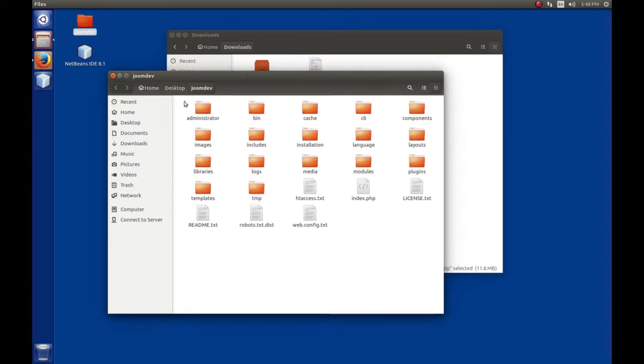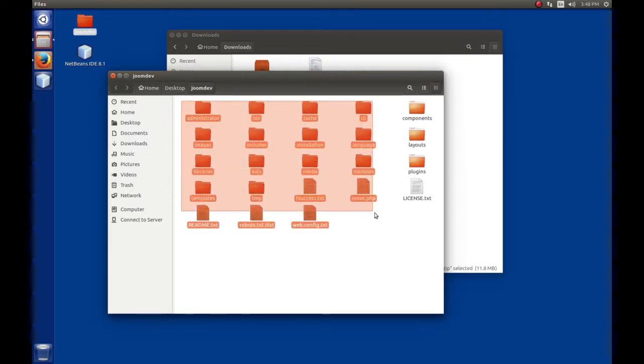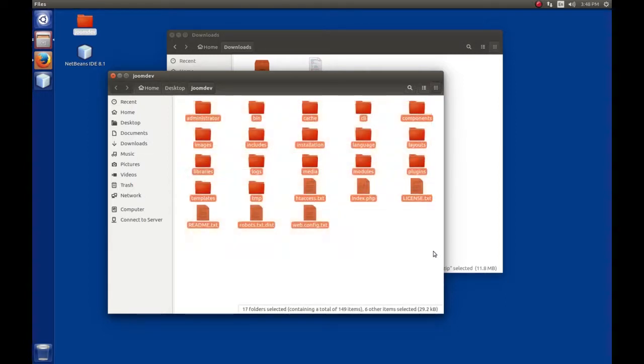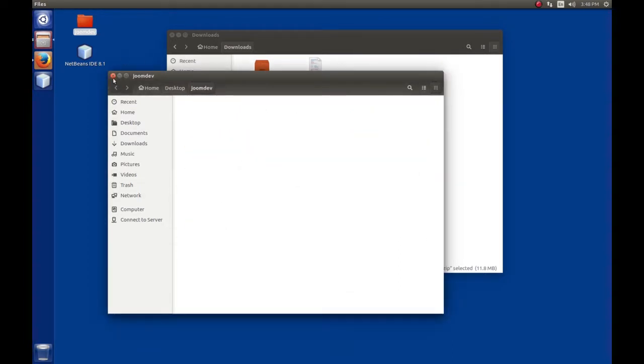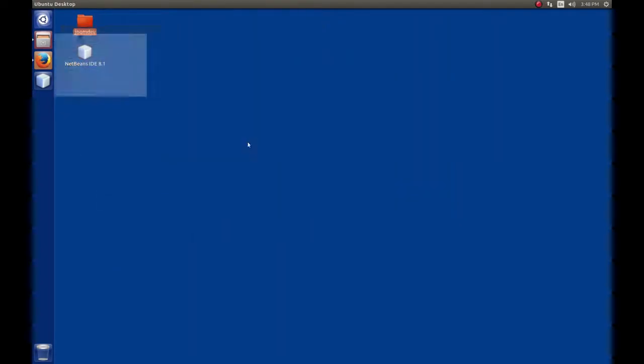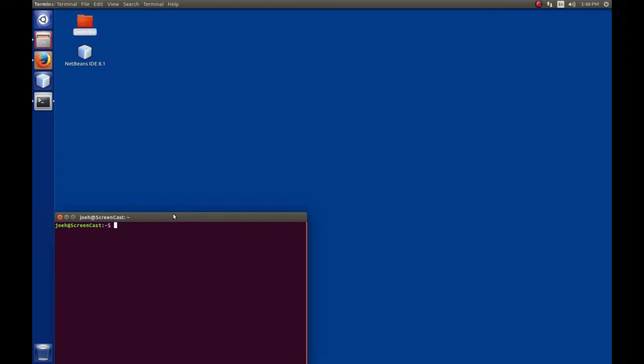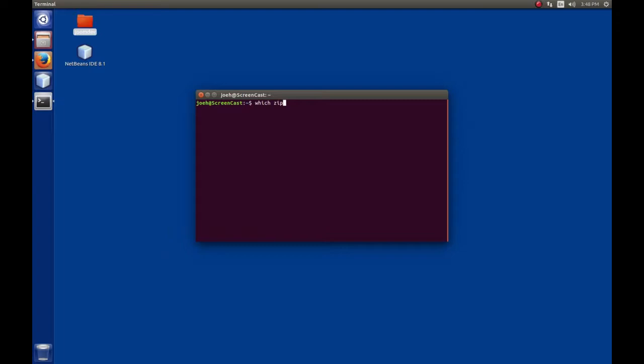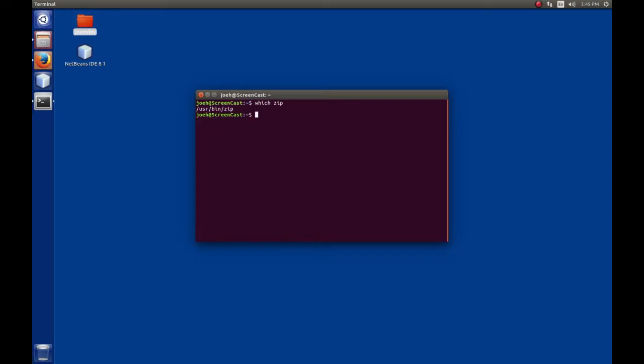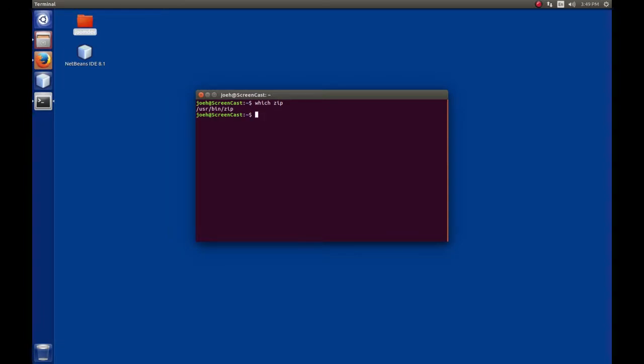For those using command line, let me delete these files and show you how to extract with the command line. Hit Control-Alt-T to bring up the terminal. This is a zip file, so we'll use a program called zip. Test if it's installed by typing 'which zip'. If you get a return path like /usr/bin/zip, it's installed.